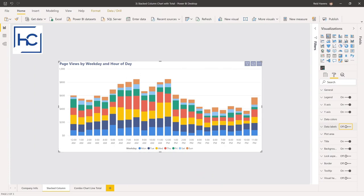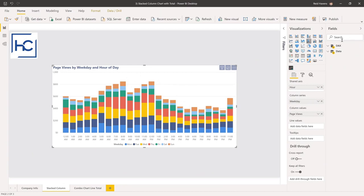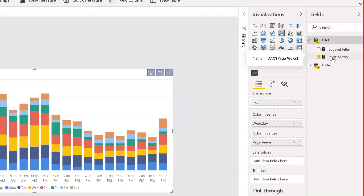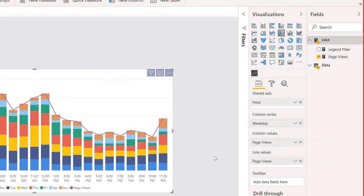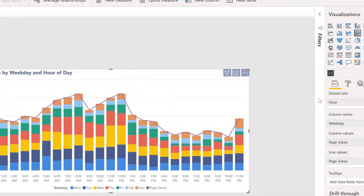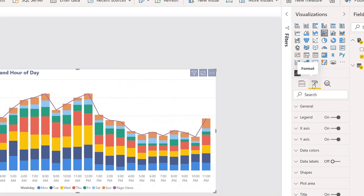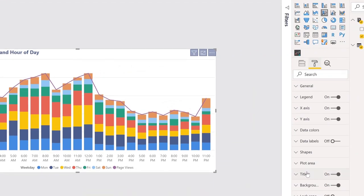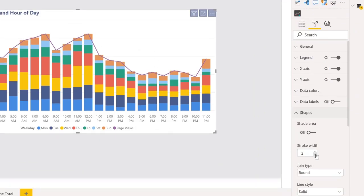Convert the visual to a line and stacked column chart. Take the page views measure and drop it into line values. Then go to shapes and take the stroke width — the width of the line — down to zero. As a programmer, I would expect width starts at one or greater, but somehow you're allowed to set it to zero, making the line invisible. I would have never thought to do this because I never thought you could.